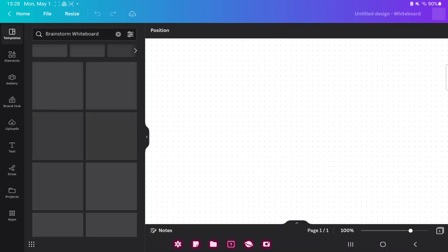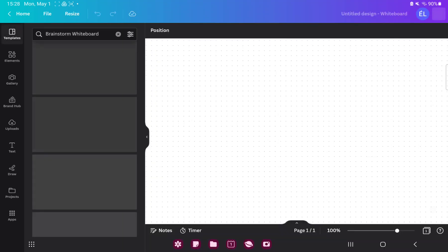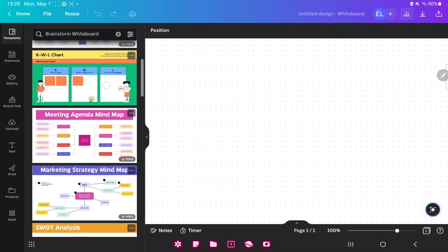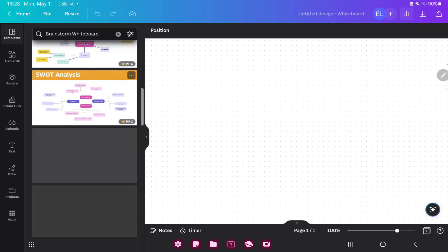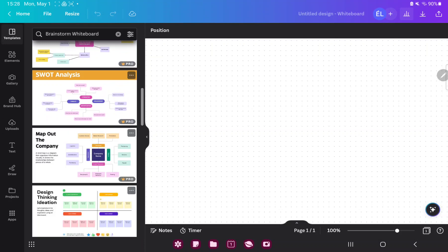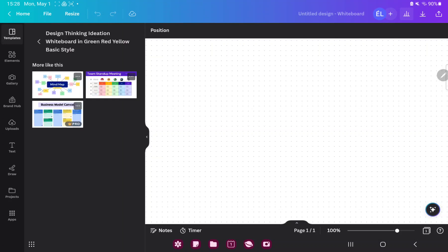And in the templates button you can find the different templates and just select one and step on it.